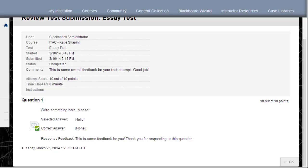Please note that you may not see feedback. It all depends on the settings that your instructor has set for the test.